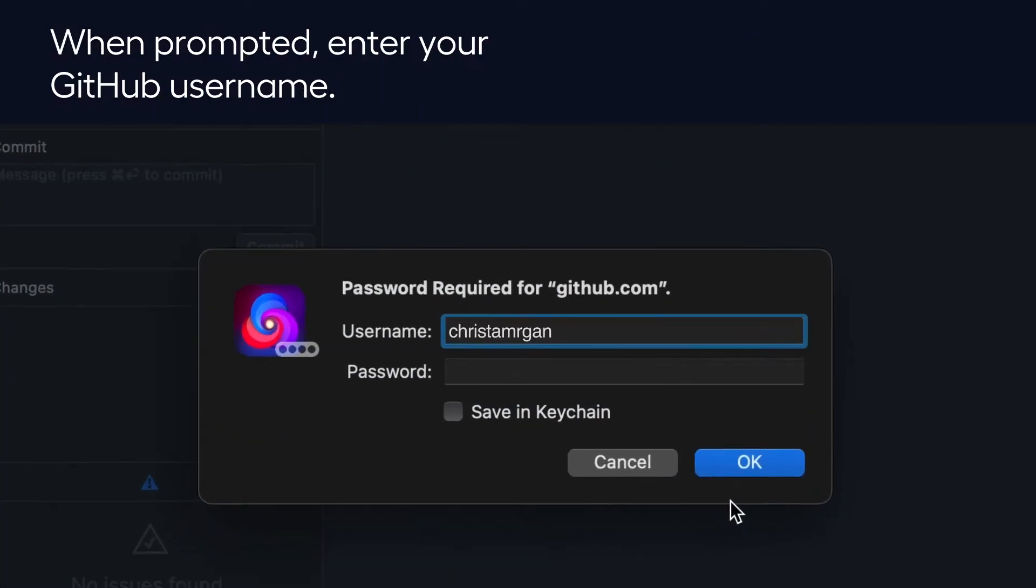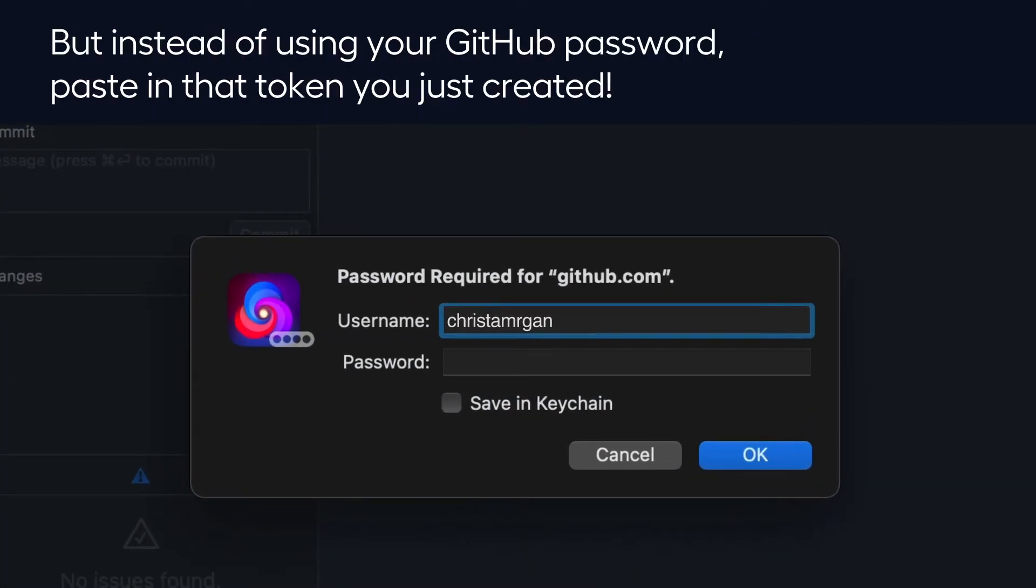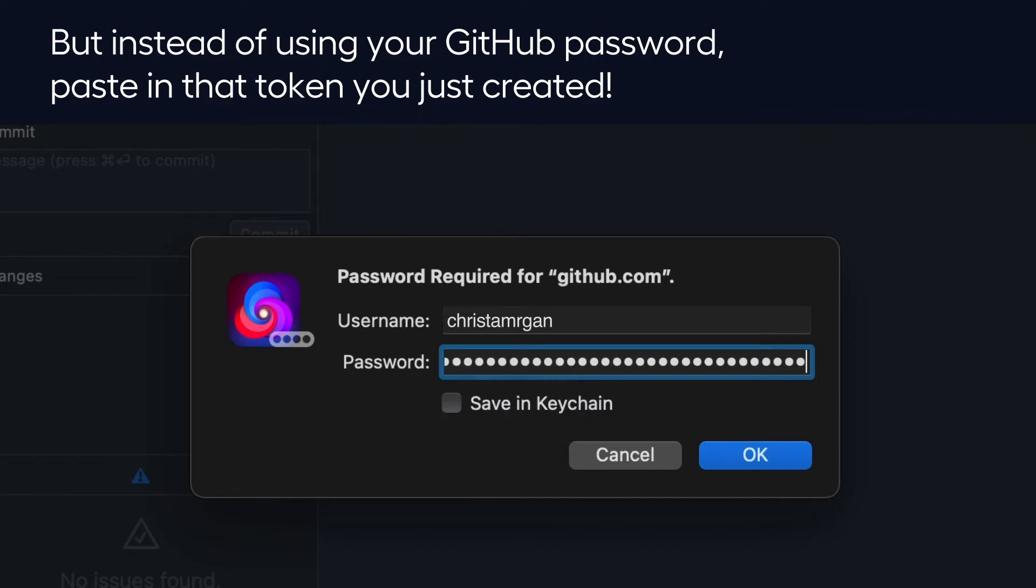When prompted, enter your GitHub username. But instead of using your GitHub password, paste in that token you just created.